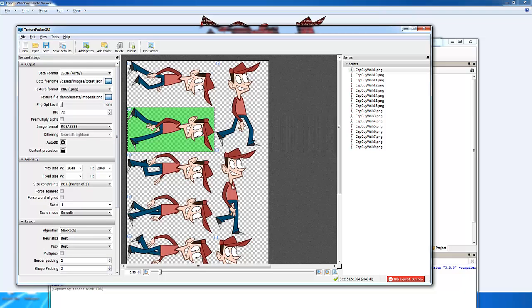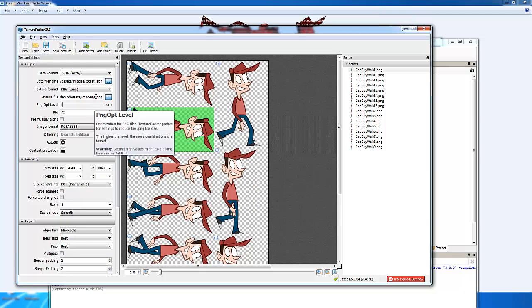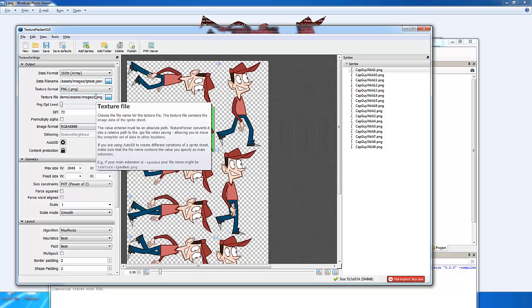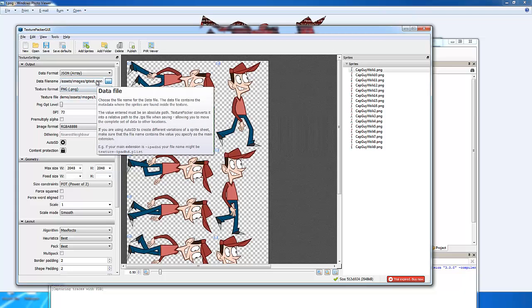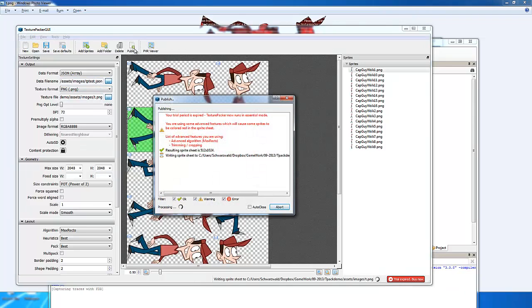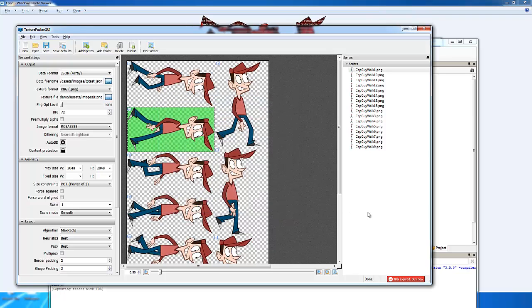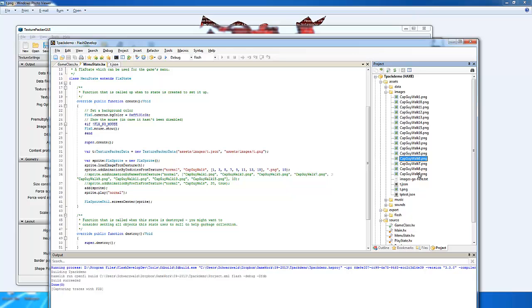We're just going to stick with the fundamentals of how to get this up and running in HaxeFlixel. Now, once you put in the file name in the directory, it's as simple as pressing Publish. And there you go. Now, let me show you the file that's been outputted.